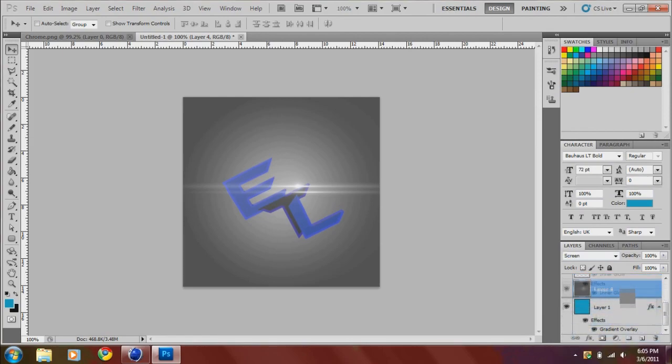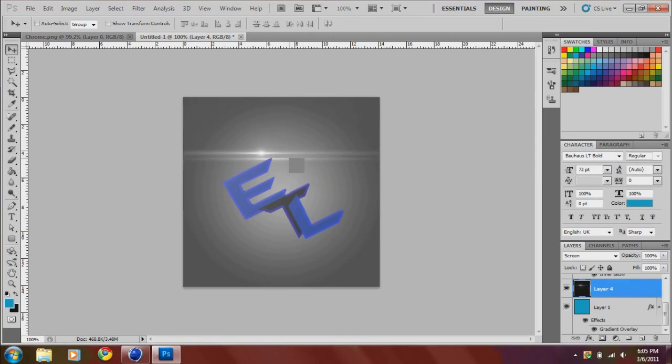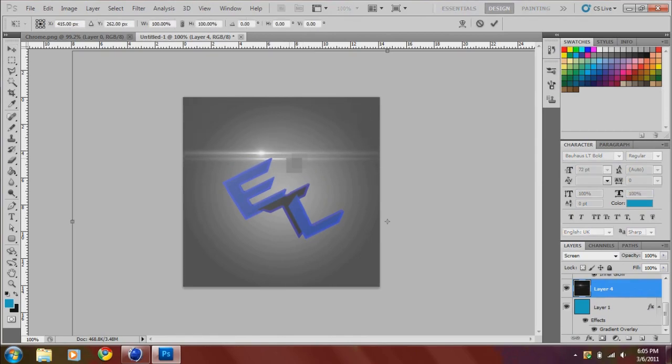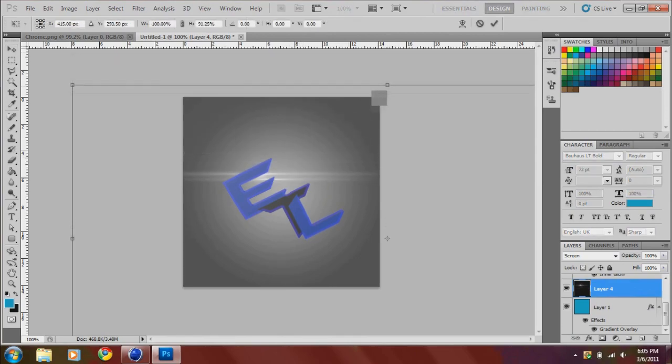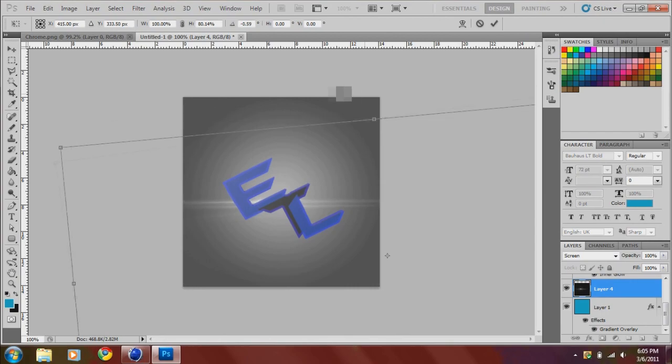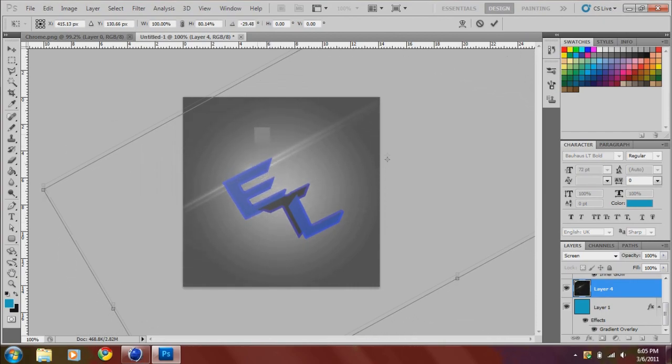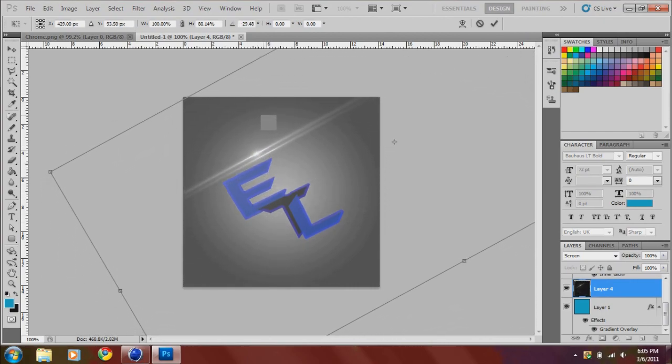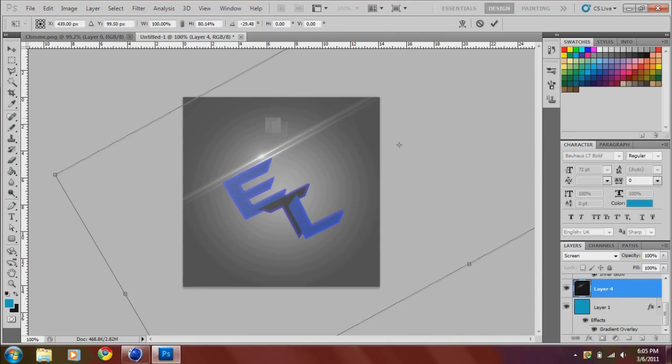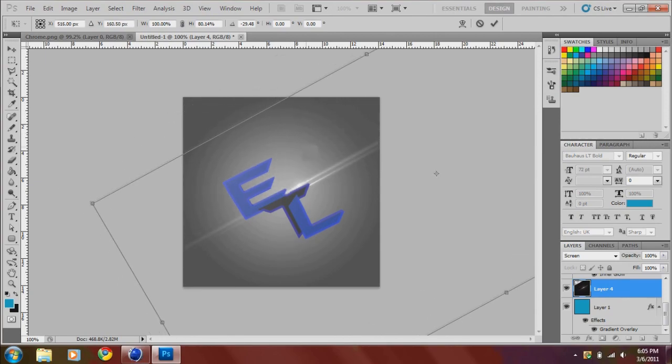So there you go. Rotate this. Right there.